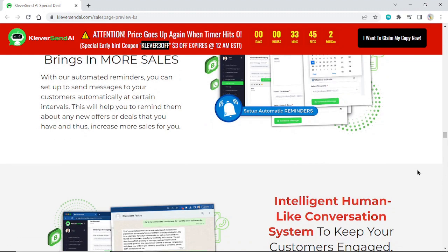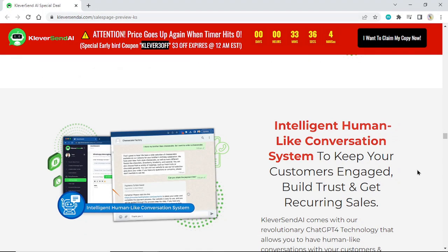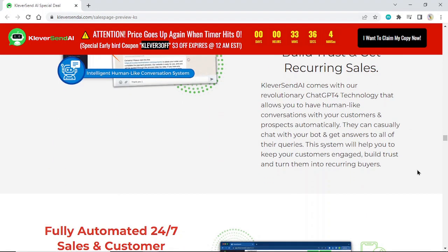Intelligent human-like conversation system to keep your customers engaged, build trust, and get recurring sales. KleverSend AI comes with our revolutionary ChatGPT-4 technology that allows you to have human-like conversations with your customers and prospects automatically.